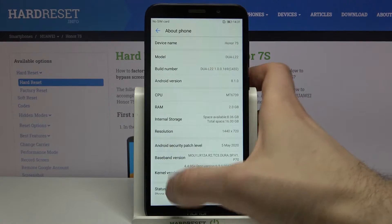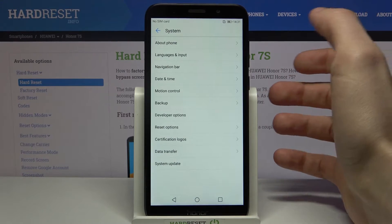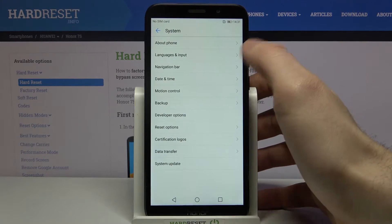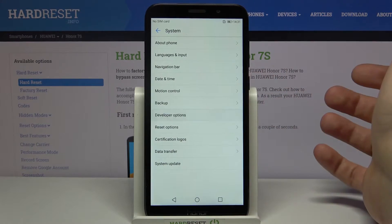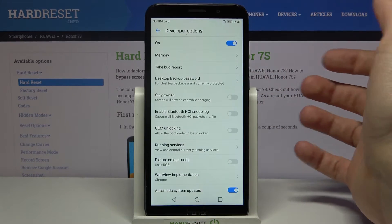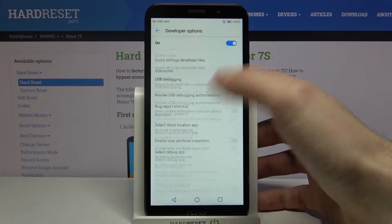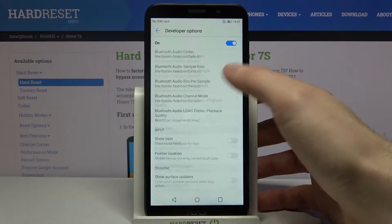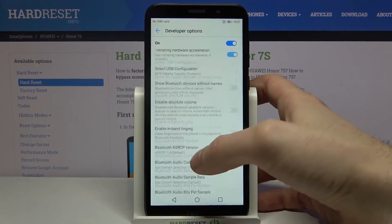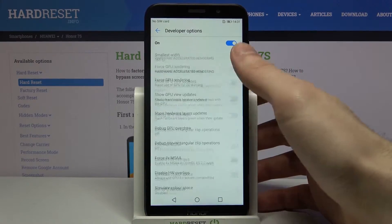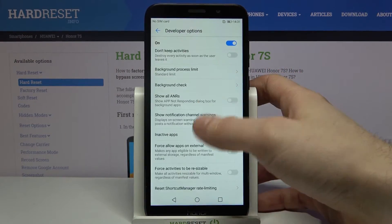You are now a developer. Now here in the System section you can find Developer Options — here they are, all of these very interesting and useful developer options.